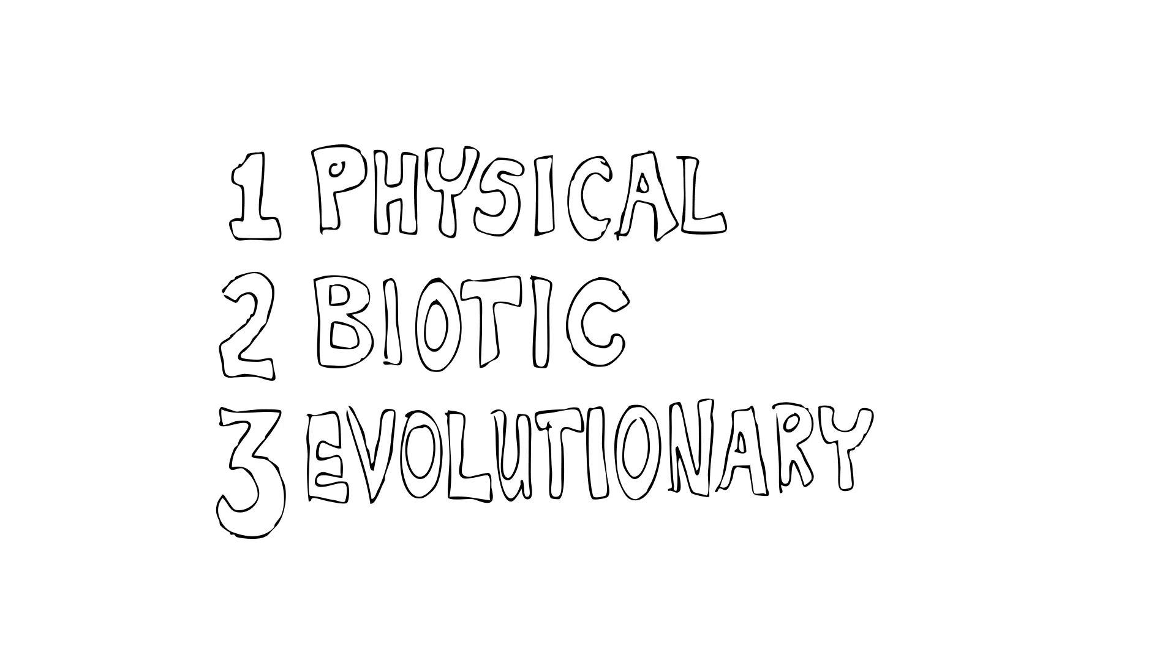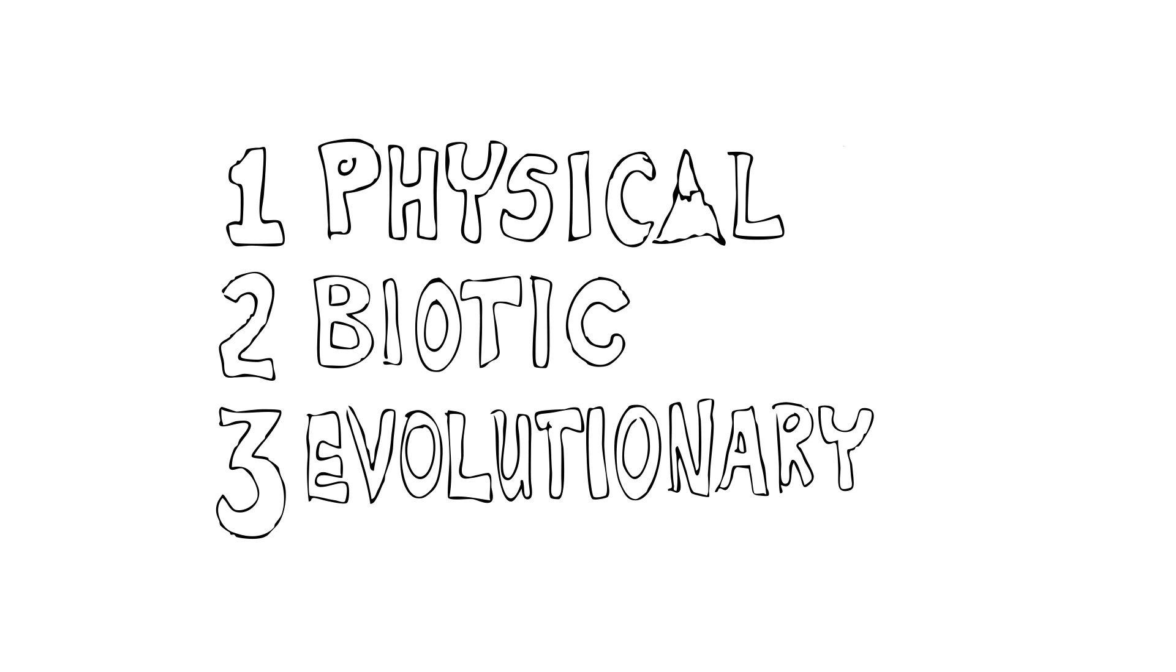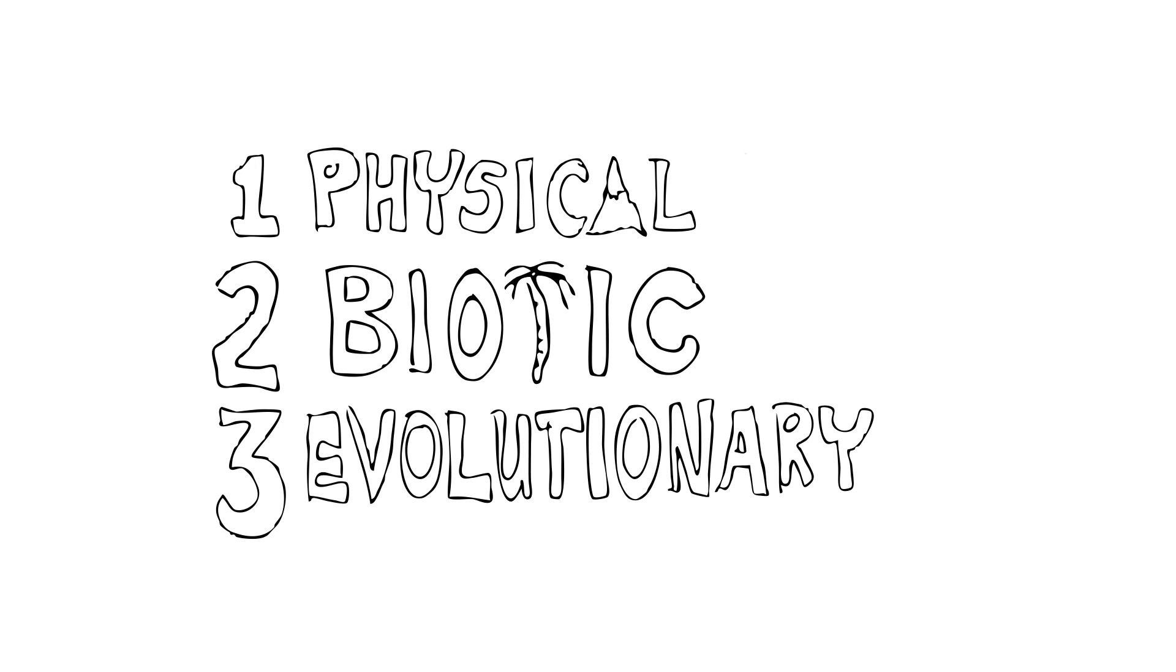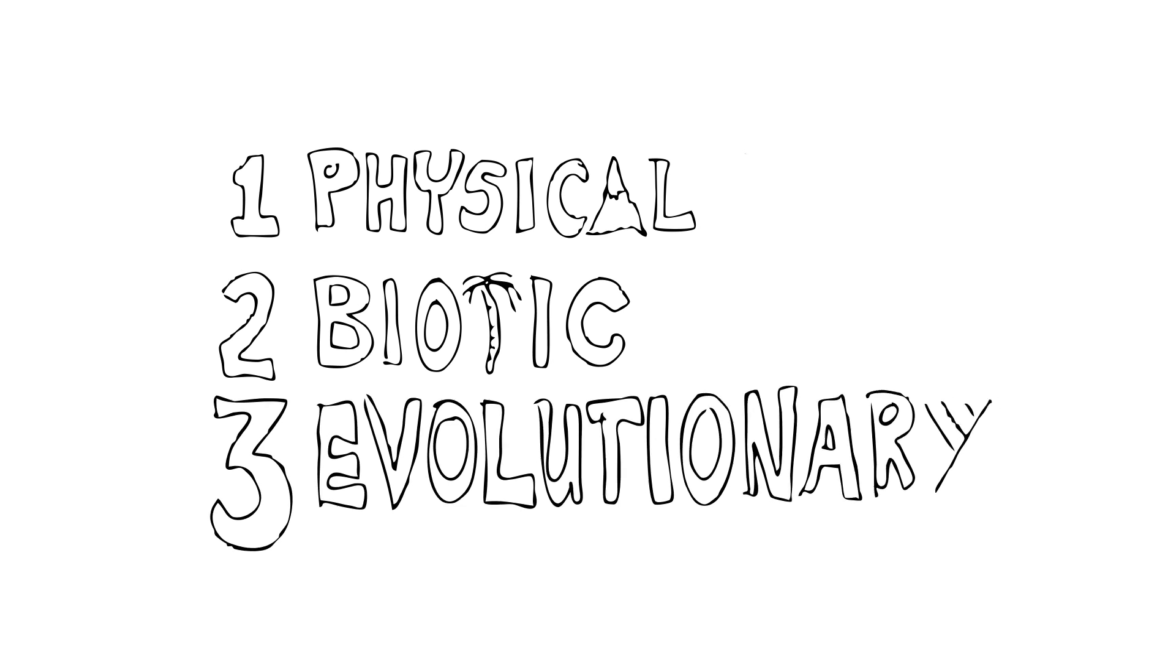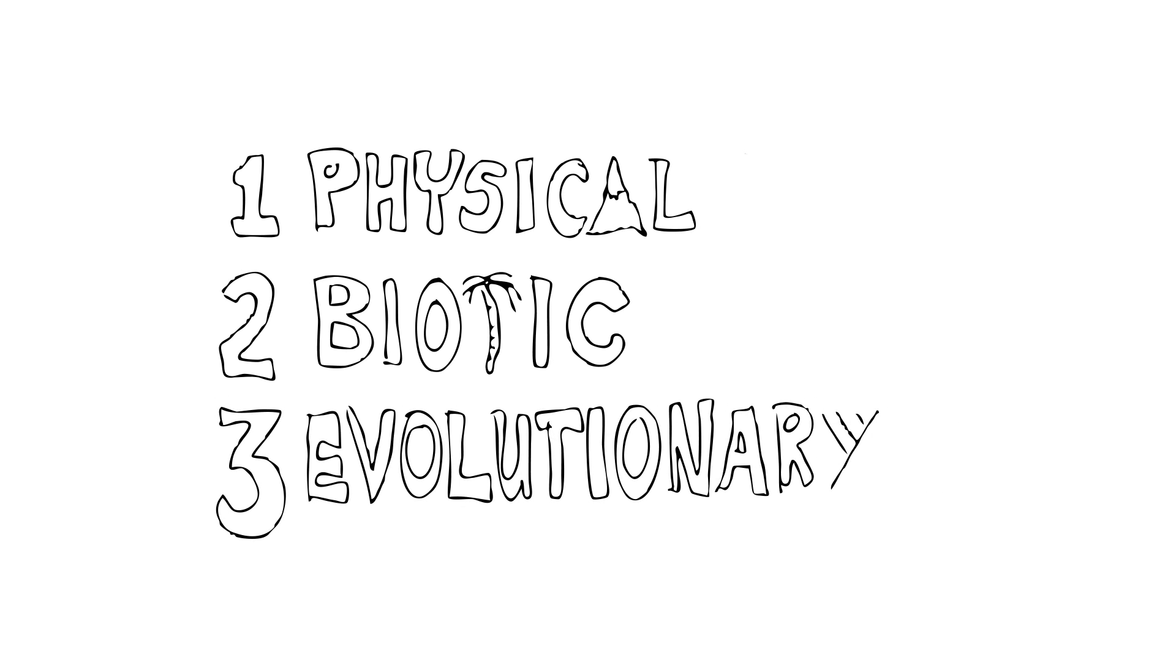Preferences are determined by three main factors: physical, biotic, and evolutionary. Let's have a look at each of these.